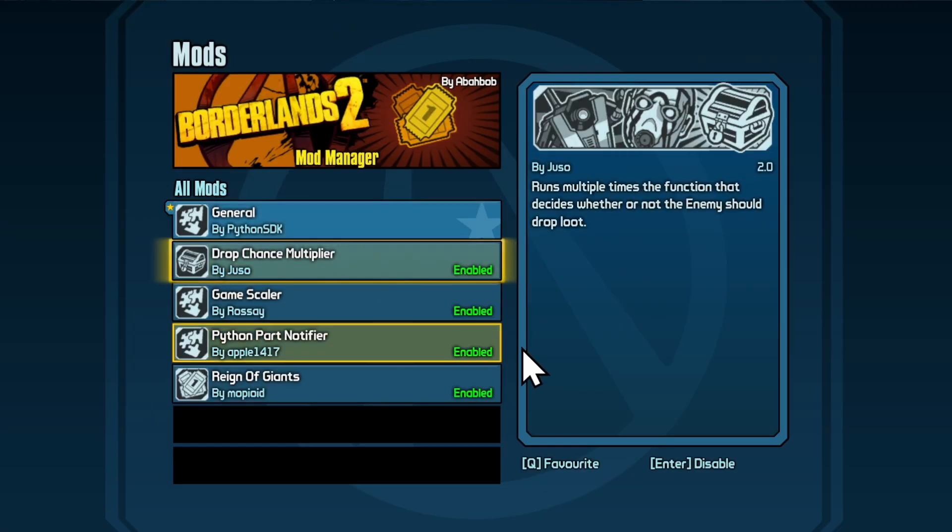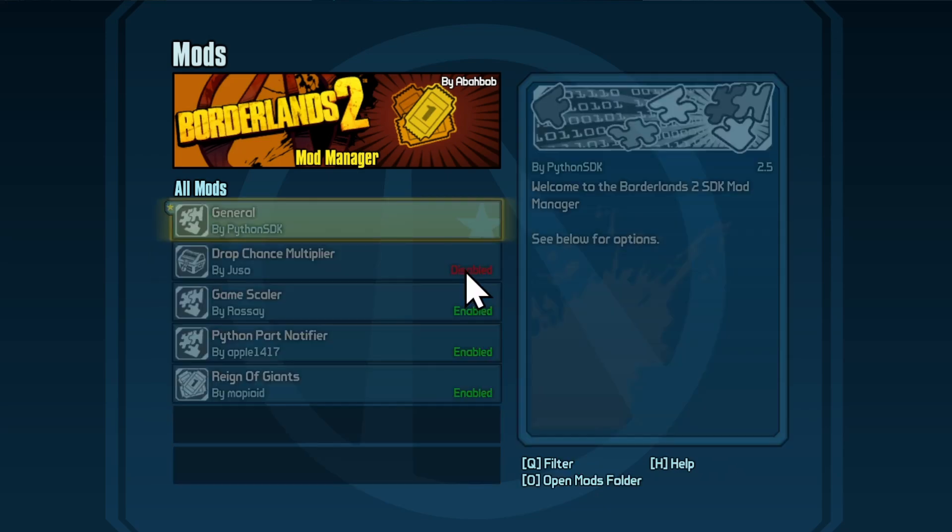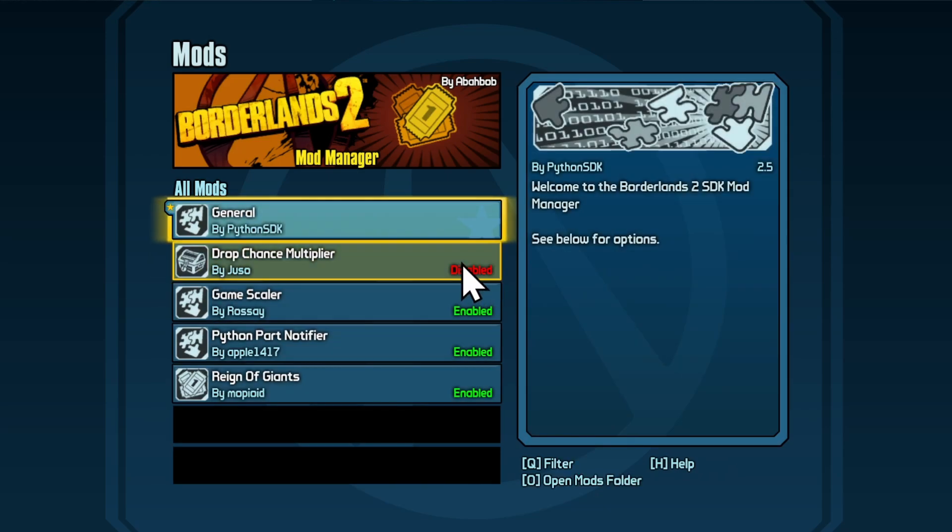To enable them, you can toggle with Enter, and you can see whether or not they're enabled by the red or the green text here, like so.